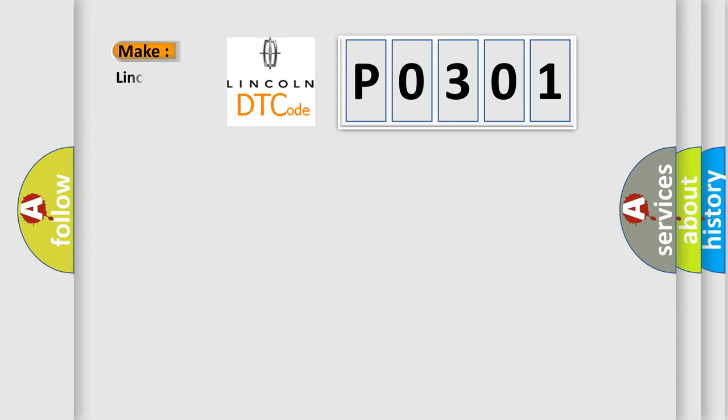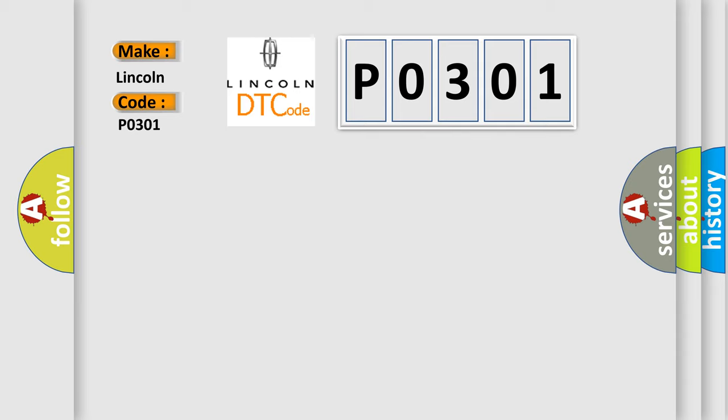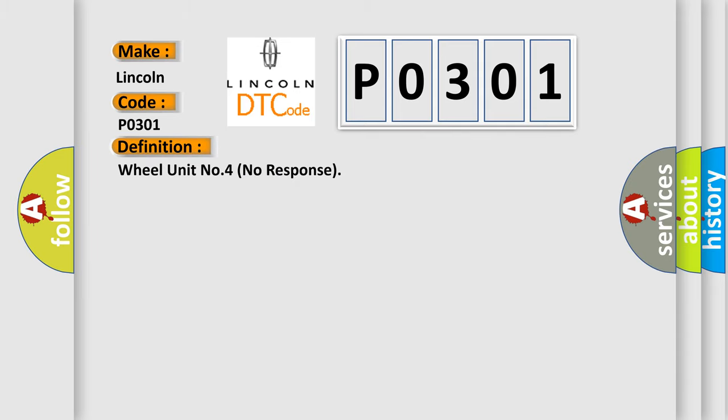So, what does the diagnostic trouble code P0301 interpret specifically, Lincoln, car manufacturers? The basic definition is: Wheel unit number four no response.